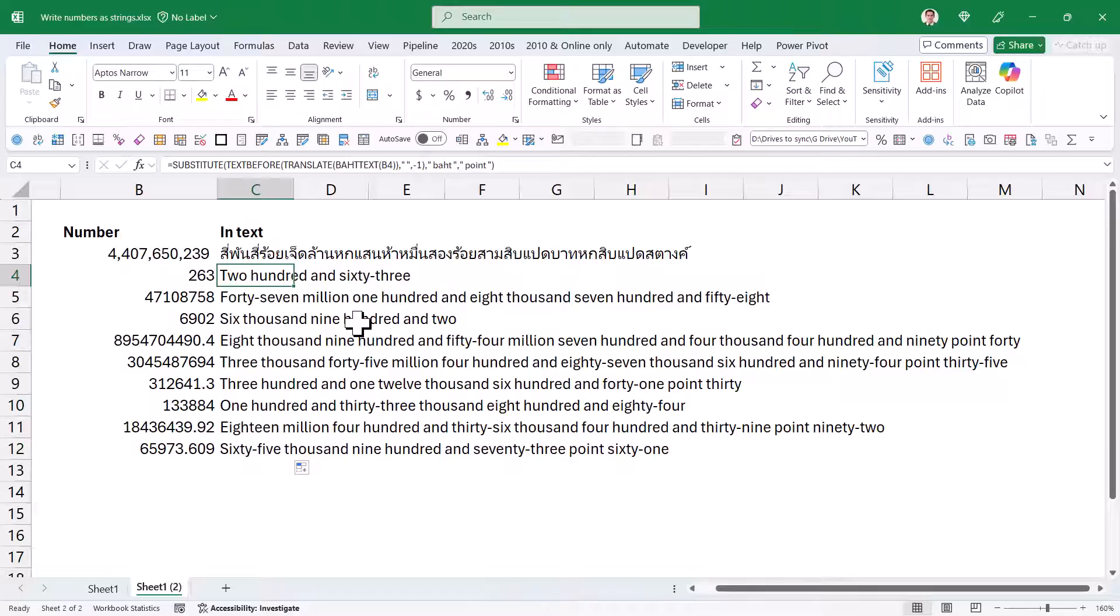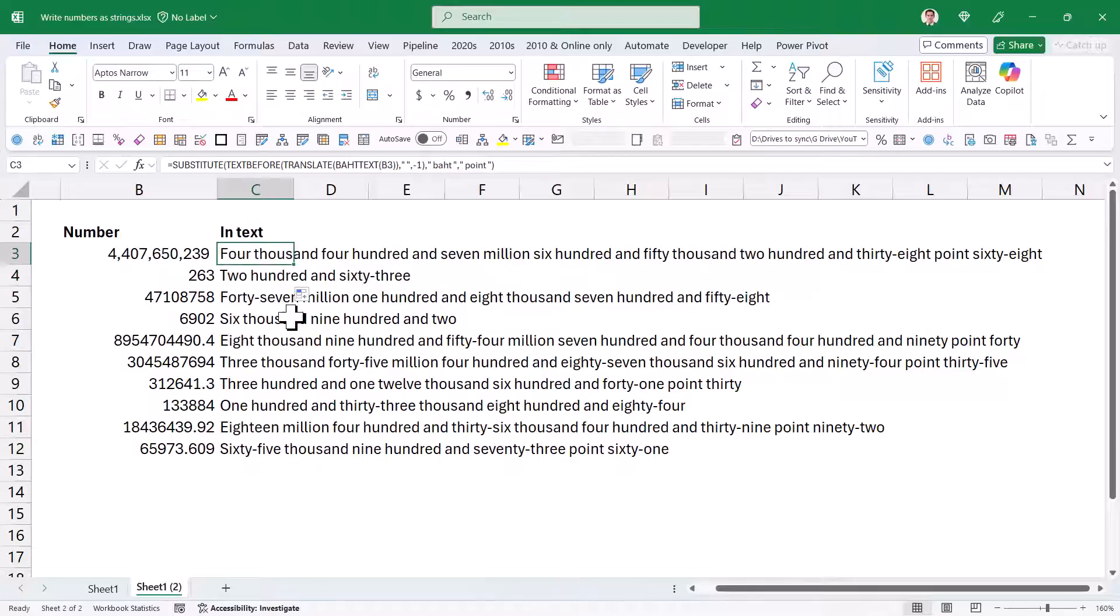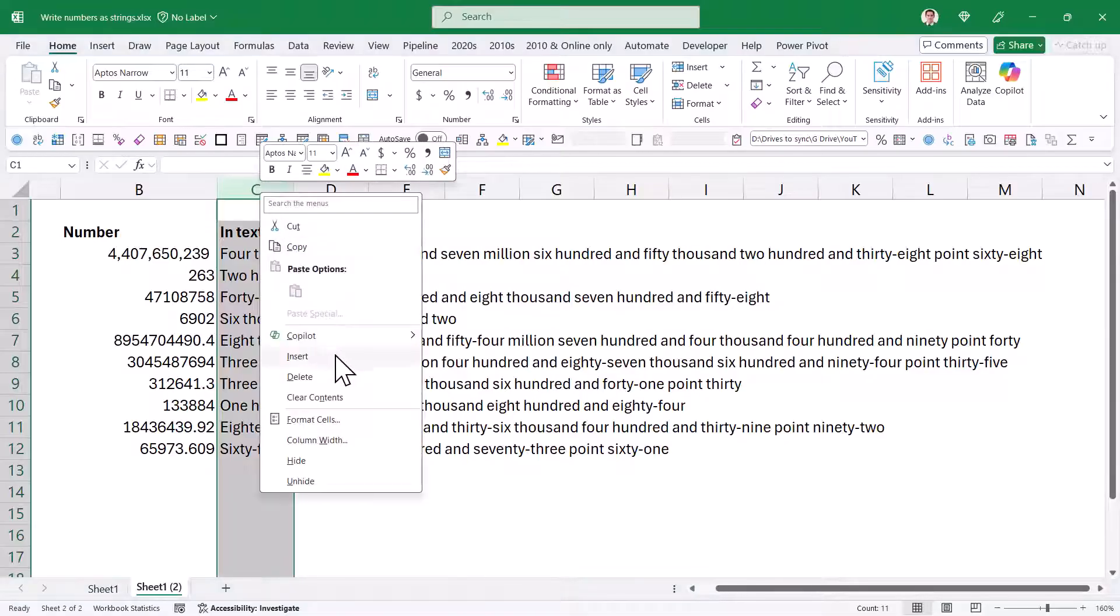This would have been really useful back in the days where we were still writing checks because you needed to write out checks in text formats. I know there's loads of workarounds using VBA to create this, but now that we have TRANSLATE with the very obscure thing that is BAHTTEXT that's been around for ages, it is pretty easy to do how it would work with currencies.